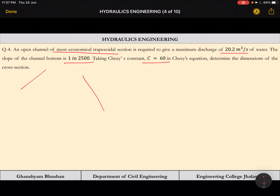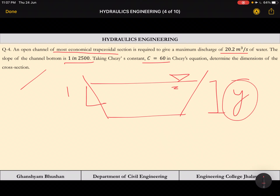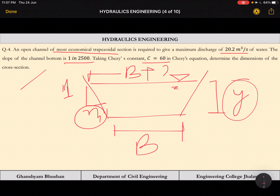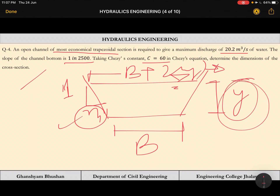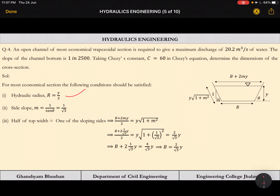We assume the depth of flow Y and the side slope 1 by M. The top width will be B plus 2MY. For the most economical trapezoidal section, the hydraulic radius is Y/2 — the same as for the rectangular channel — while for the triangular section it was Y/(2√2). The side slope M equals 1/tan(θ), which is 1/√3. These values are taken directly from equations derived in the previous lecture.